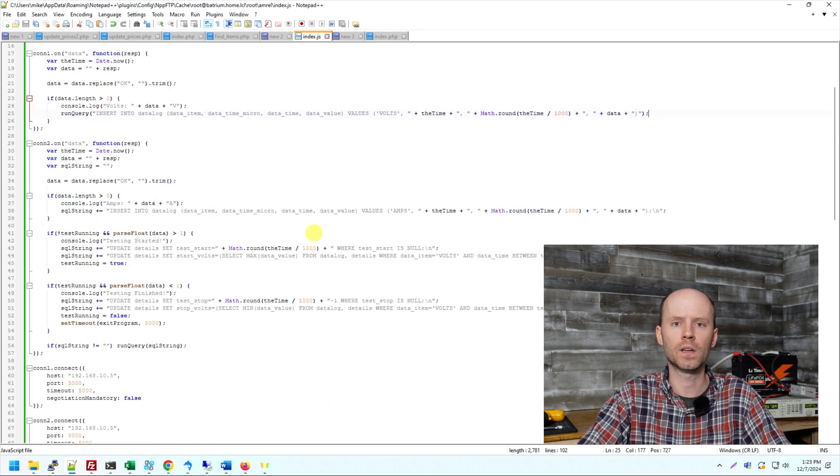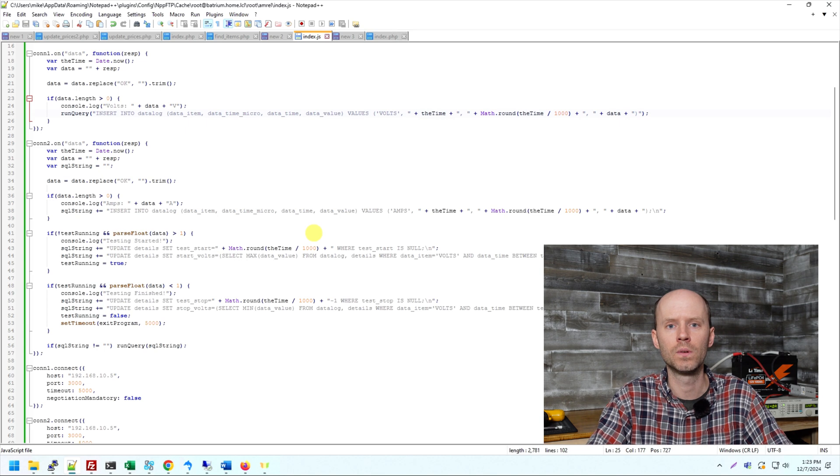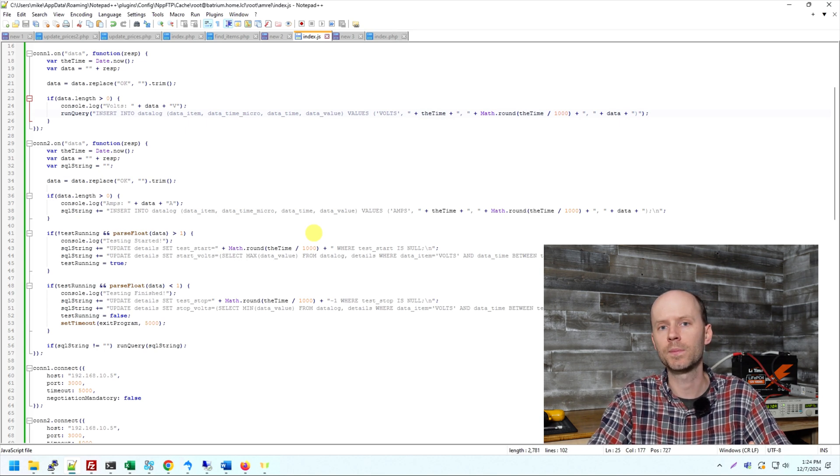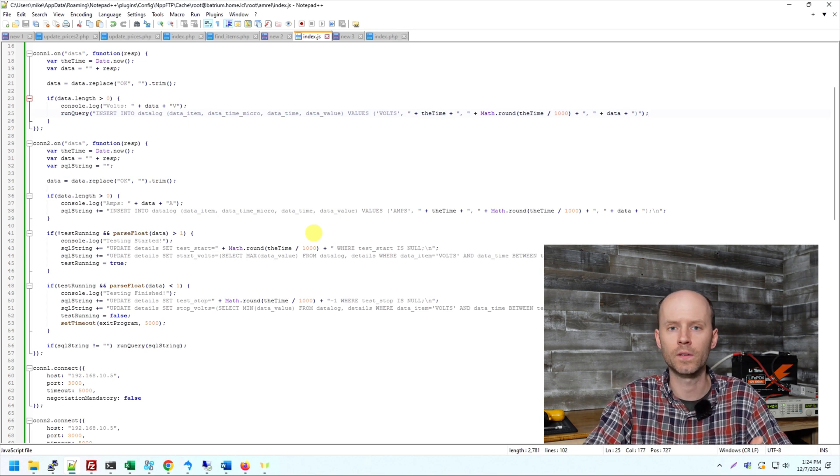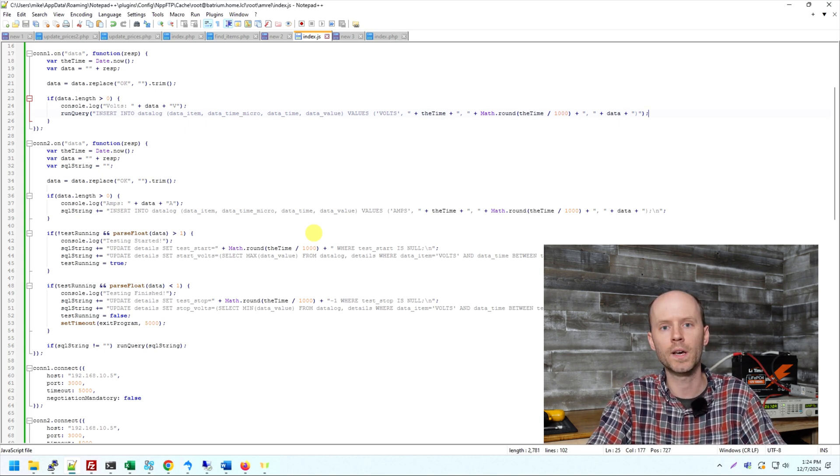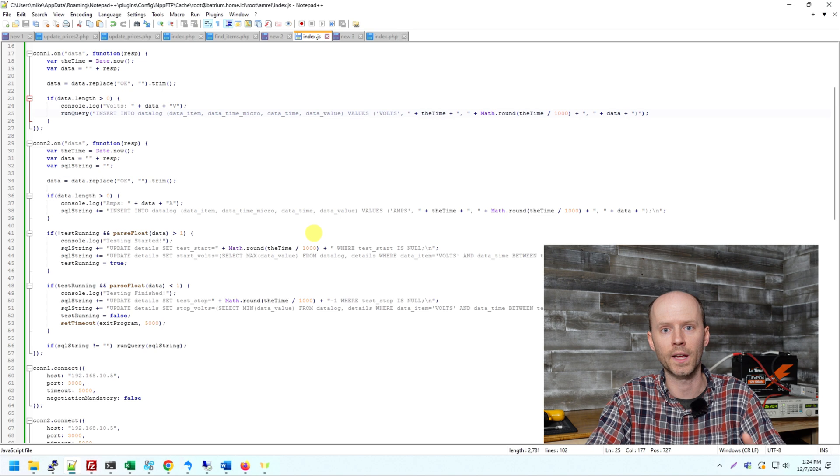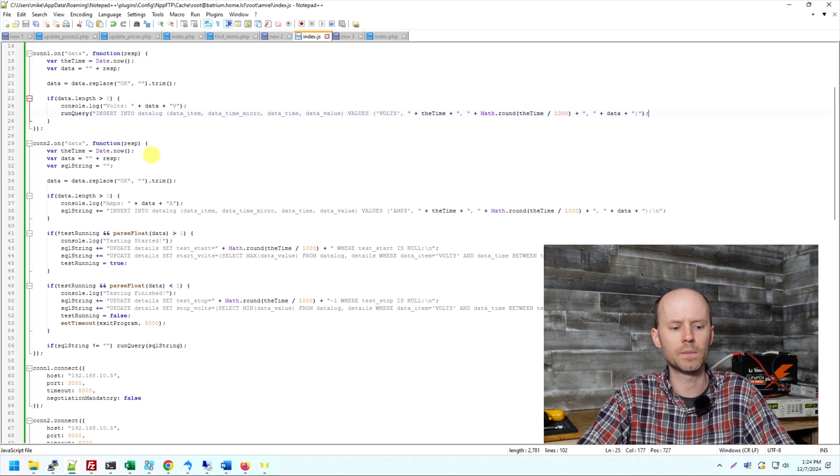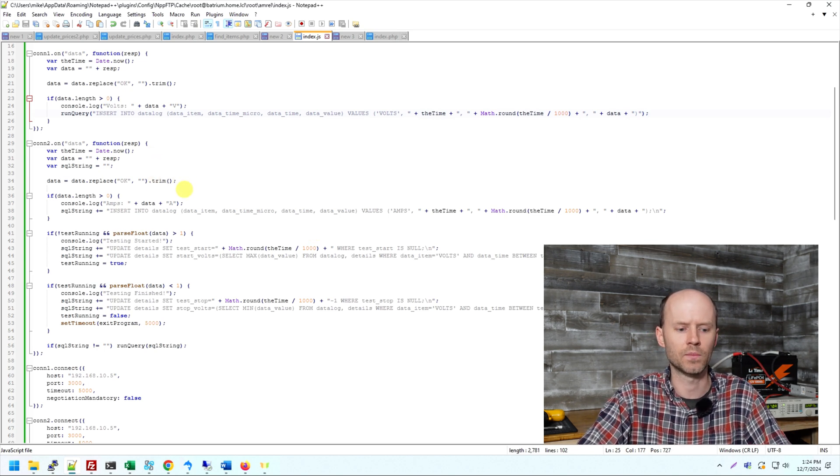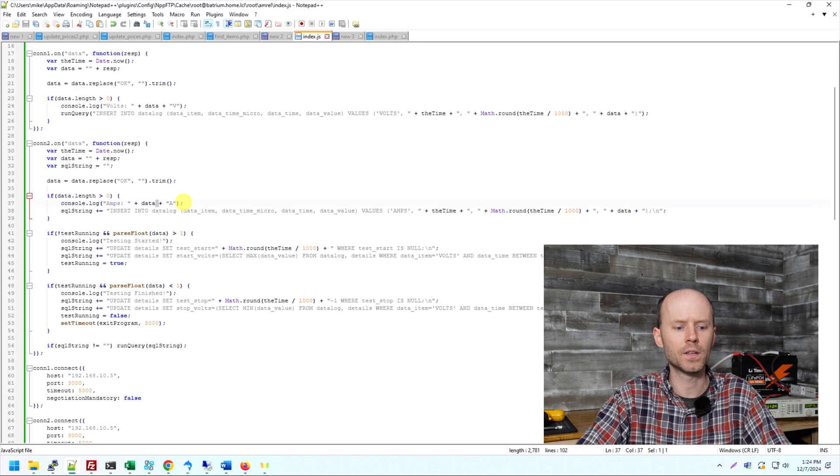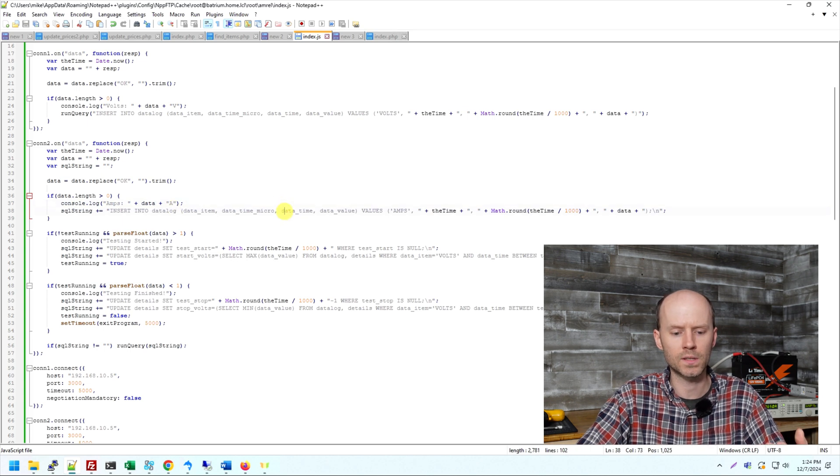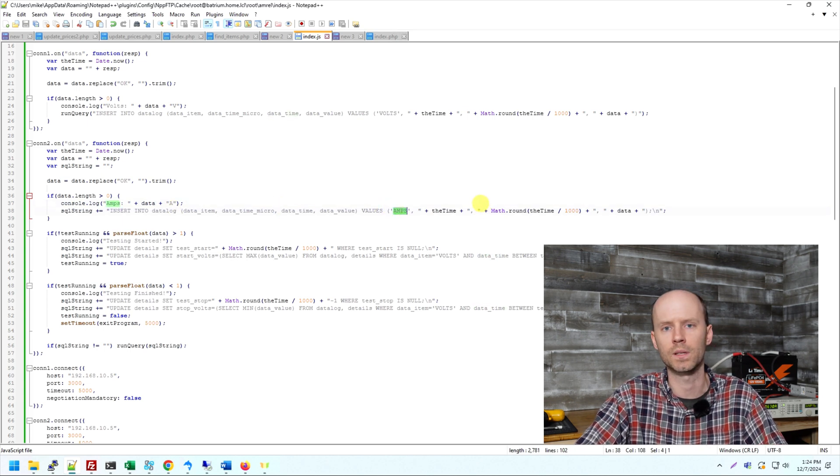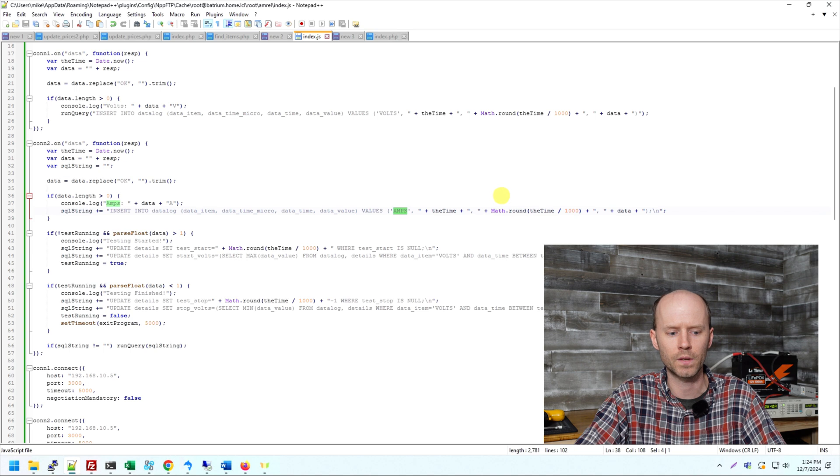Now the data handler for the current is a little bit more complex because in order to know when the test has started, stopped, gathered the starting voltage and the stopping voltage, we're going to do that all in the current handler command. So it's basically the same. Gather the time, strip the okays and the line breaks. So we're going to print that value to the console, and we're going to insert it to the database the same way, this time using the amperage type instead of the voltage type. Straightforward.